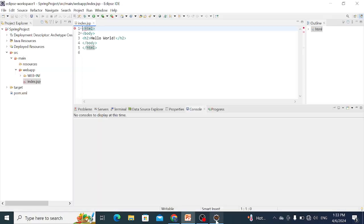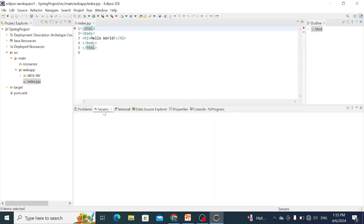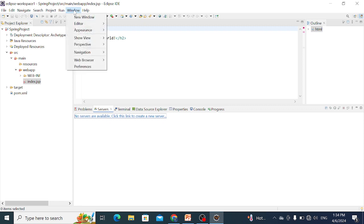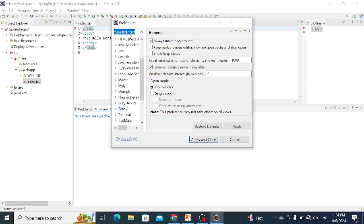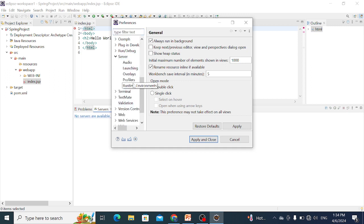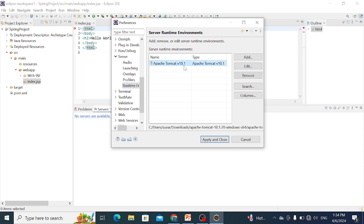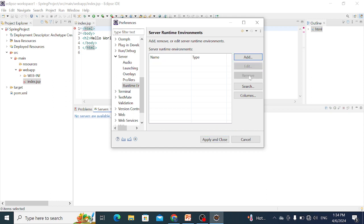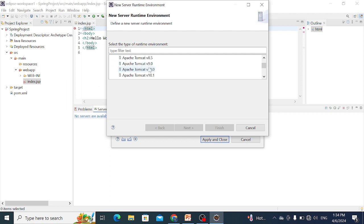For server configuration, first go to Window and Preferences, and select Server, then click on Runtime Servers. If you previously added Tomcat 9, remove that version and add Tomcat 9 again.